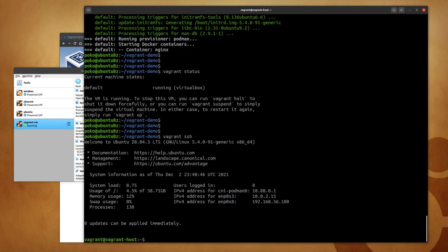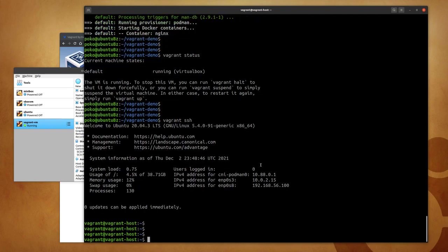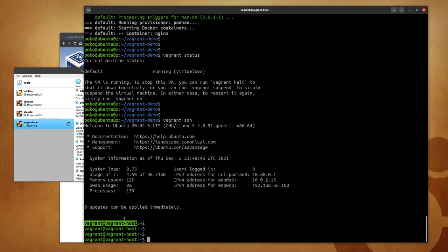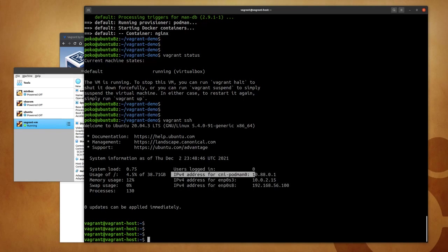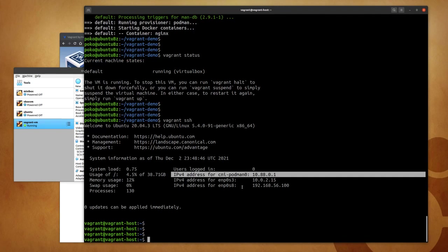And once I'm logged into the machine, I am the vagrant user at the vagrant-host. Vagrant-host is the hostname configured in the Vagrant file. Now the IP address of my machine is as requested, and it seems that there's another network, a bridge network built for Podman containers.